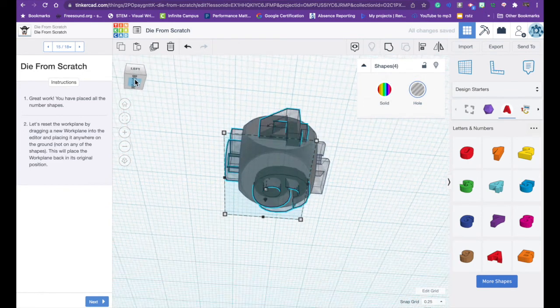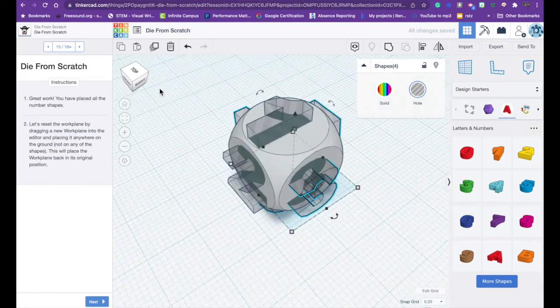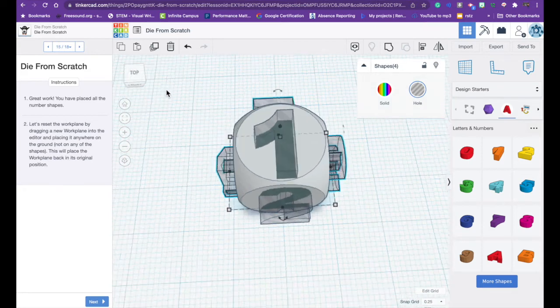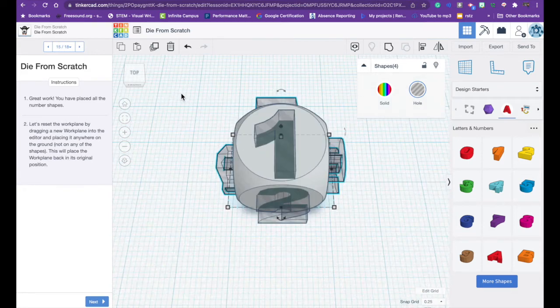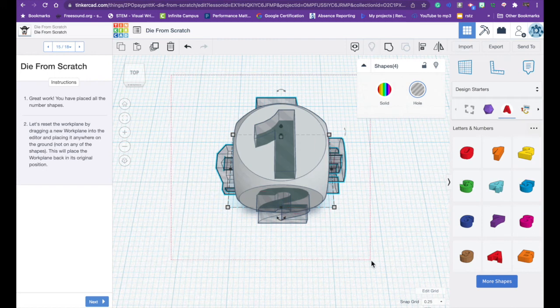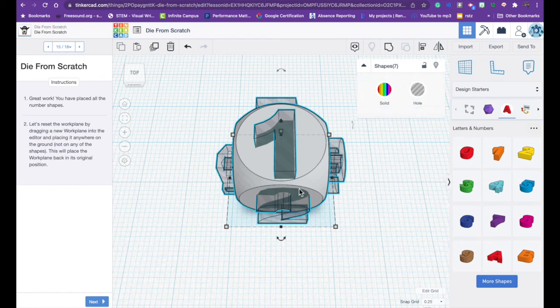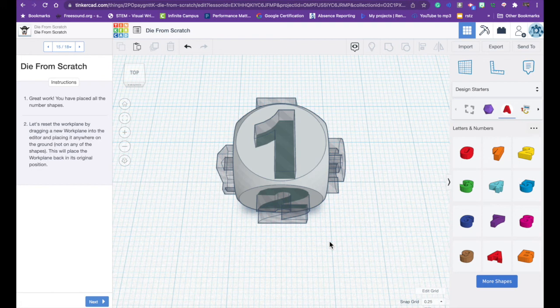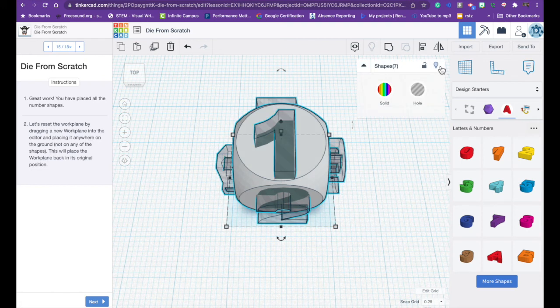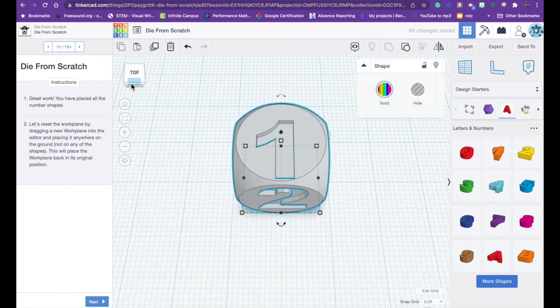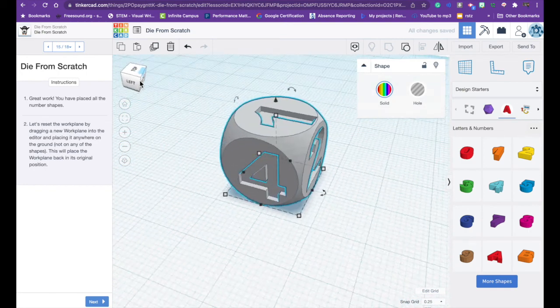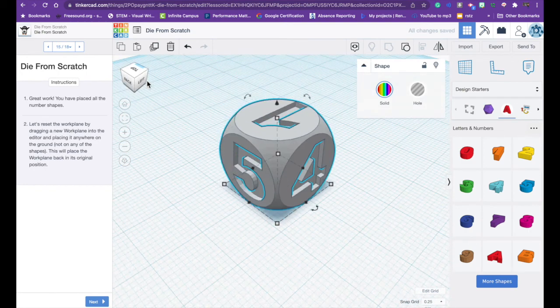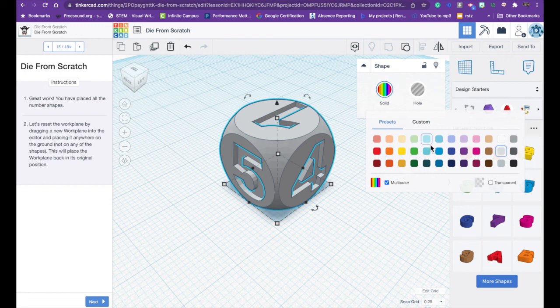Right now my numbers are transparent but they are still not holes. And now I need to select all of these so you can click hold and drag over the entire shape and that selects everything. You can also do control A or if you're on a Mac command A and we're going to group everything and now you can see you have your cube with the indentations and you can also change the color of it.